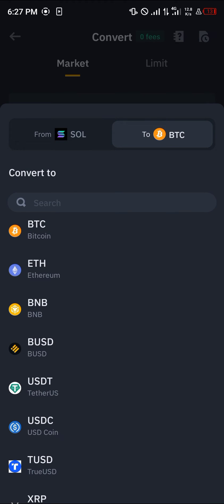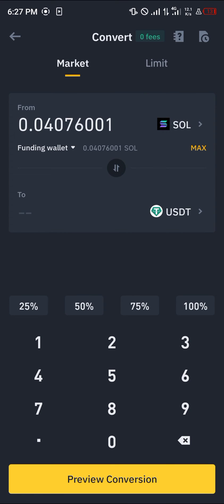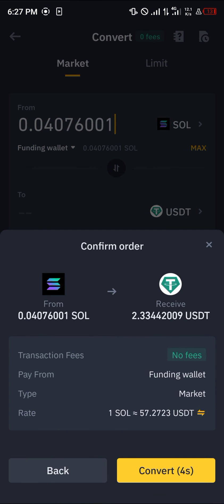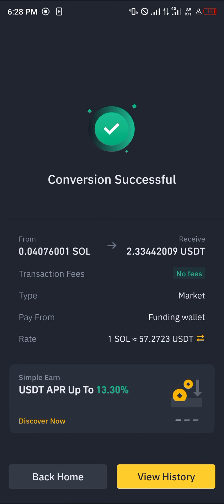Now in place of Solana we're going to be working with USDT. Click on max, click on preview conversion, and click on convert. By doing this we've successfully converted our Solana to USDT.